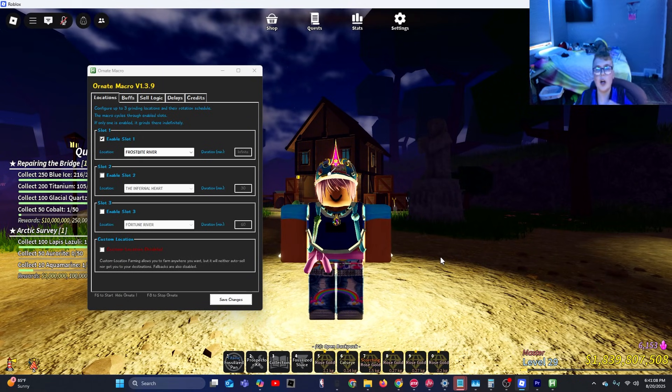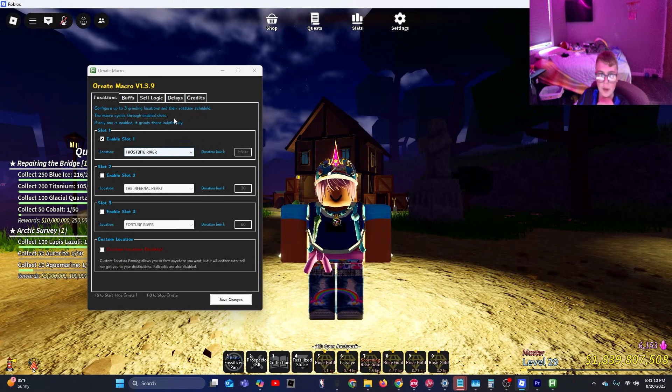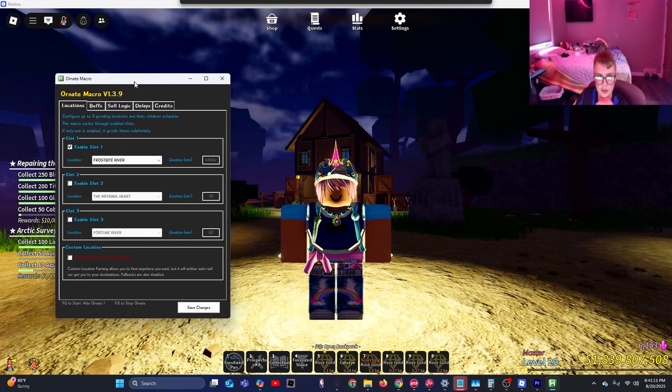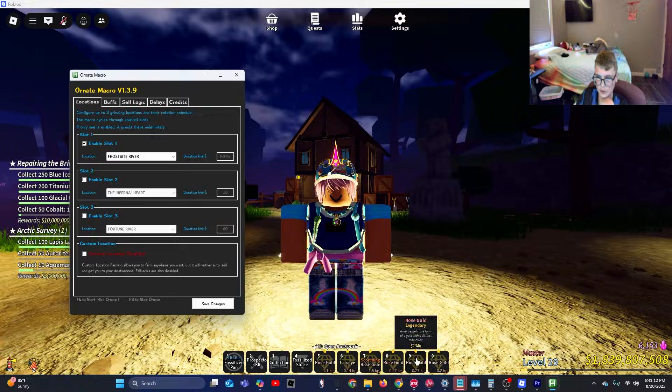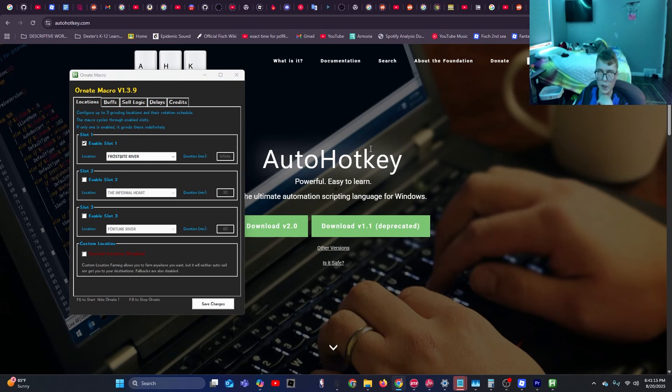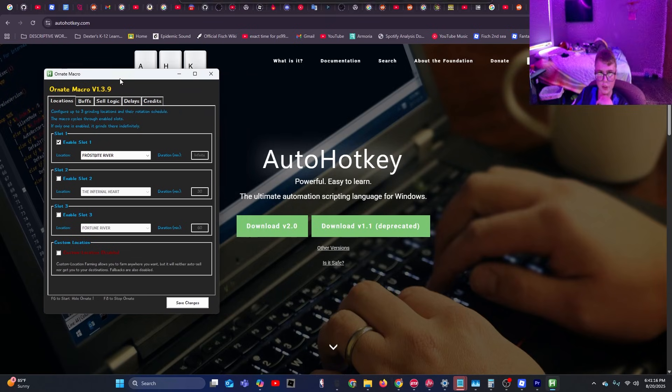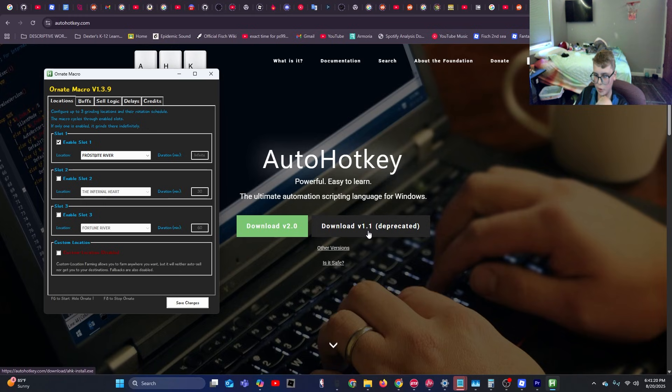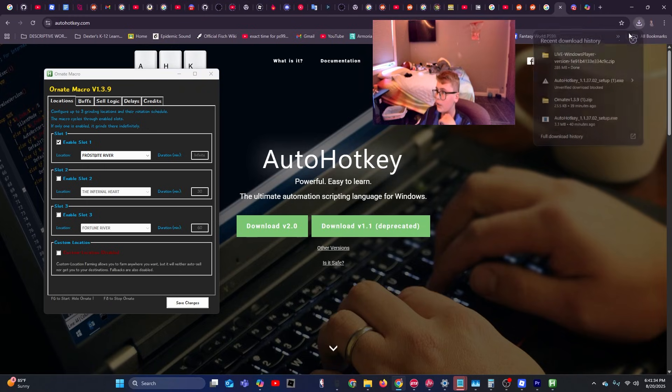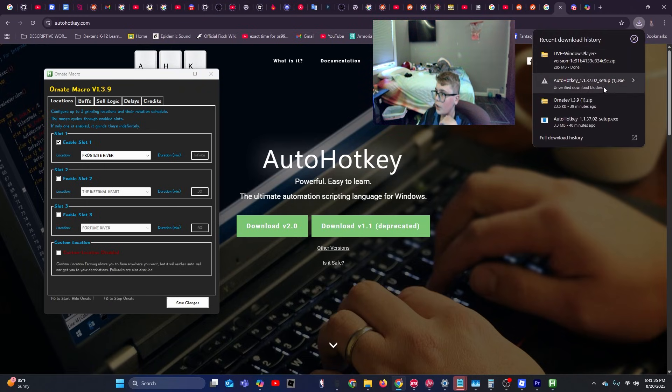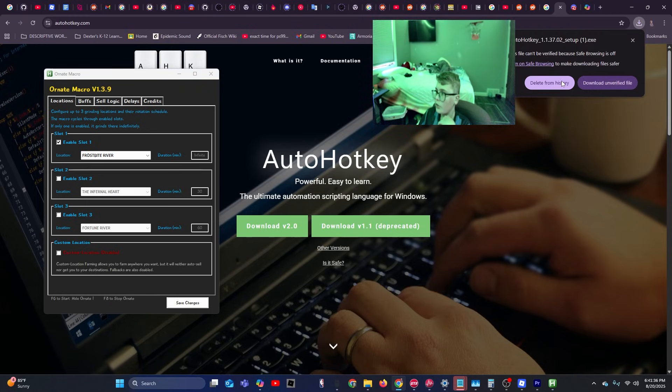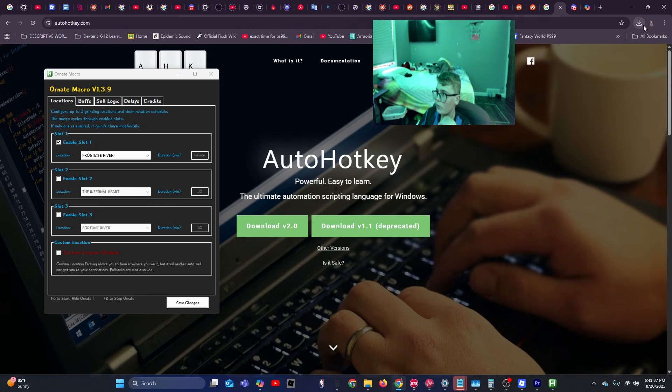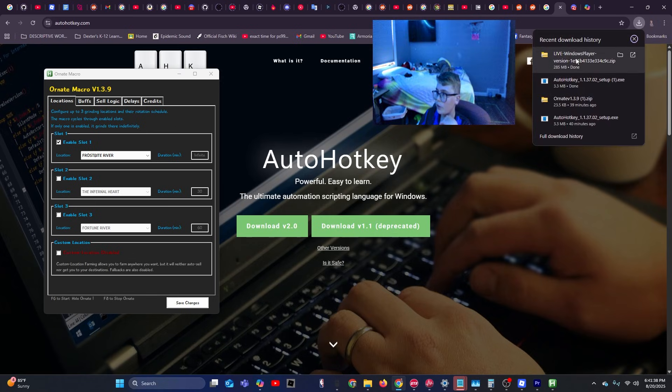In today's video, I'm going to show you how you can get a macro just like this on your device. You're going to want to head to the first link in the description, and you'll want to download v1.1 deprecated. Then you're going to want to go ahead and download the unverified file if it shows up as that.